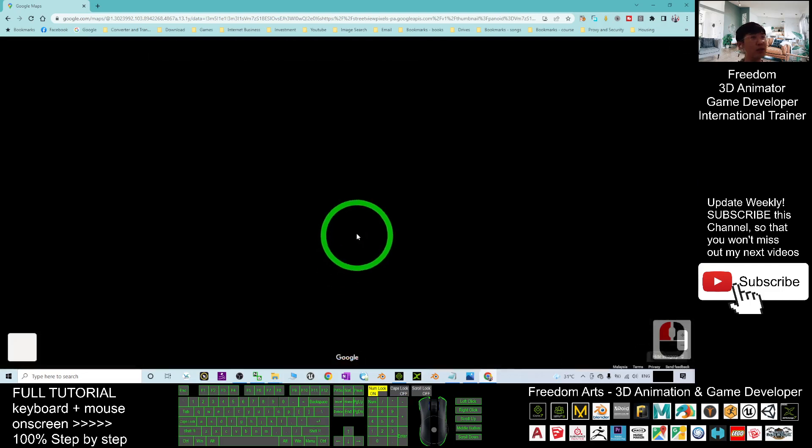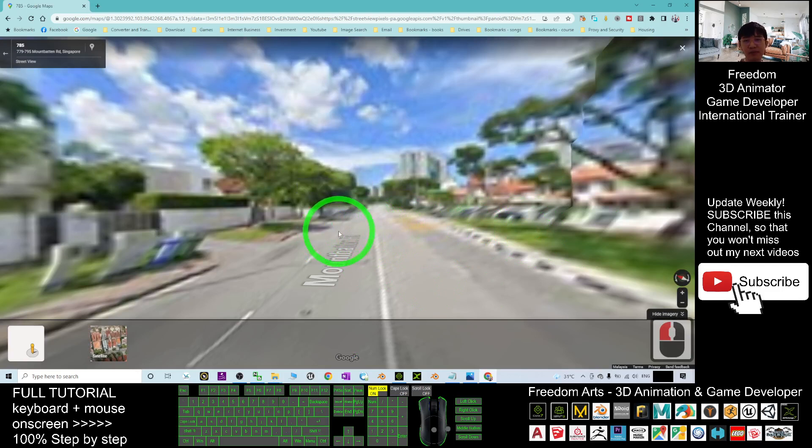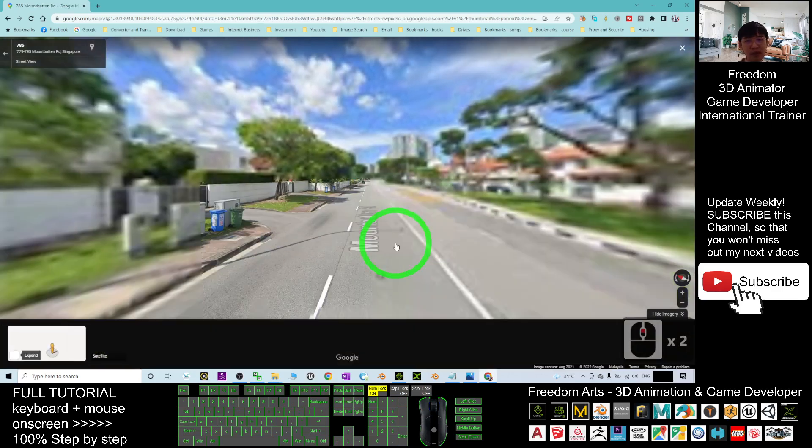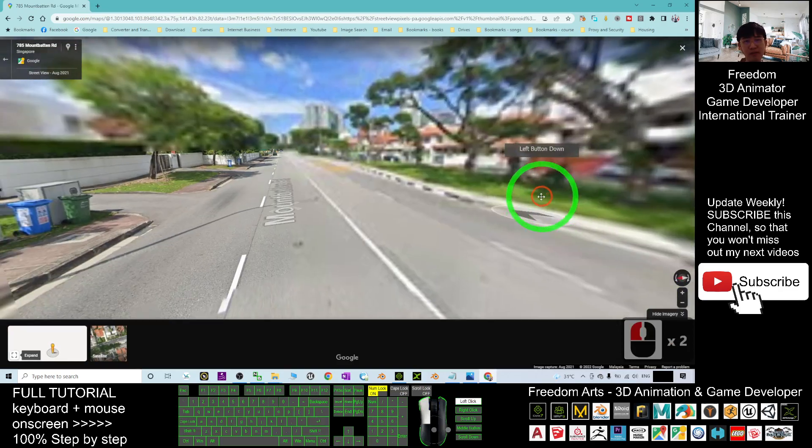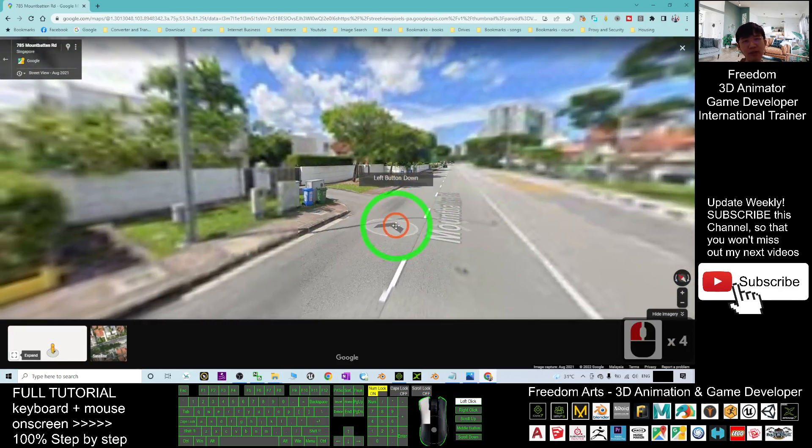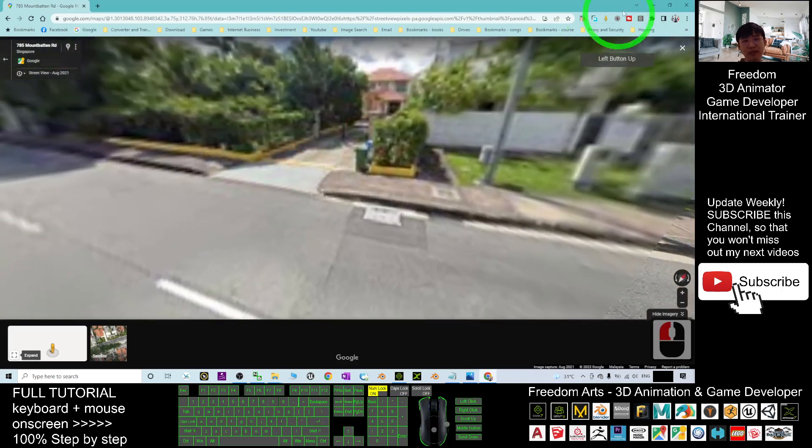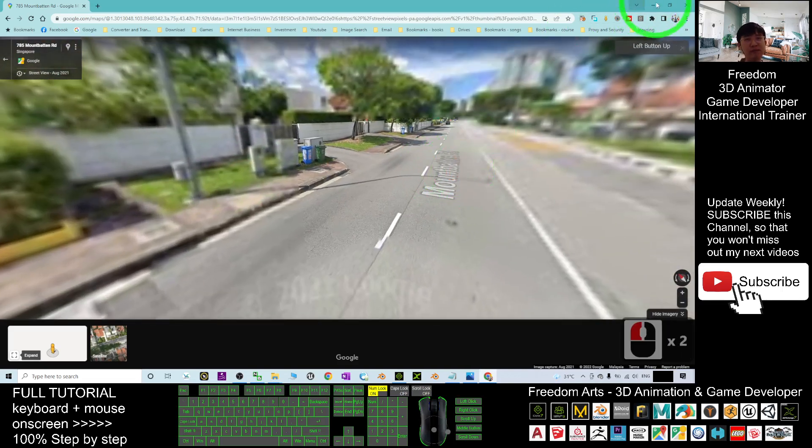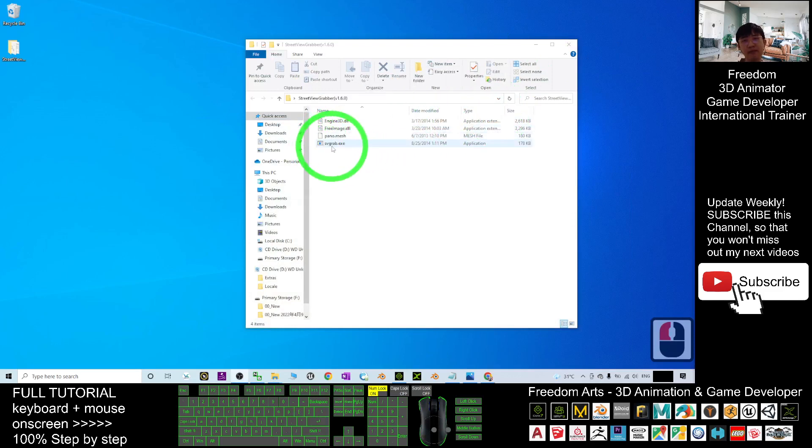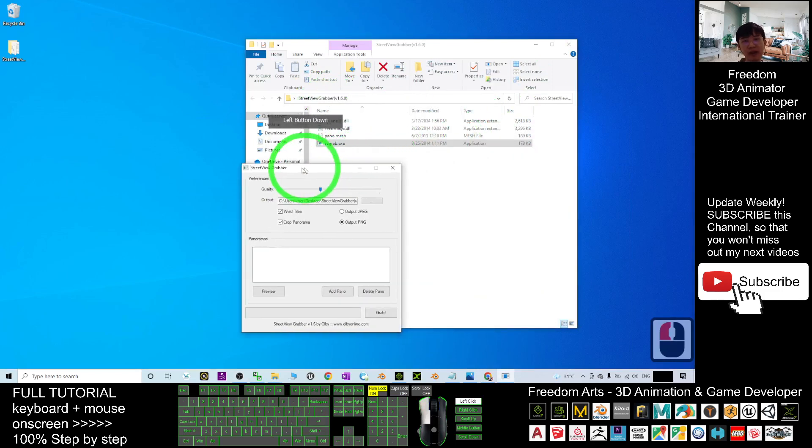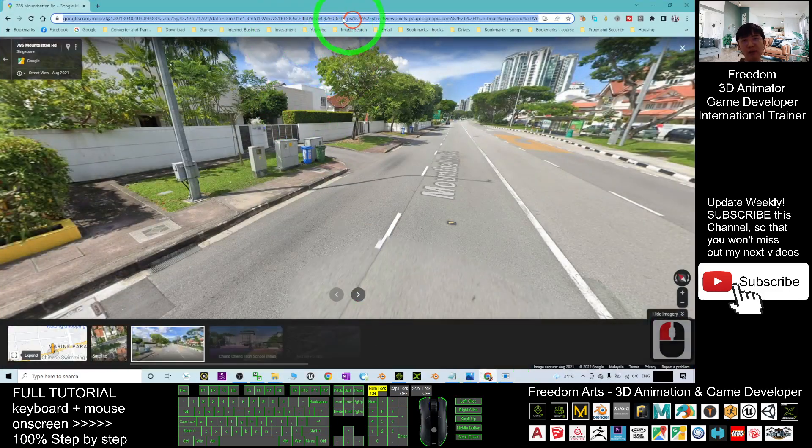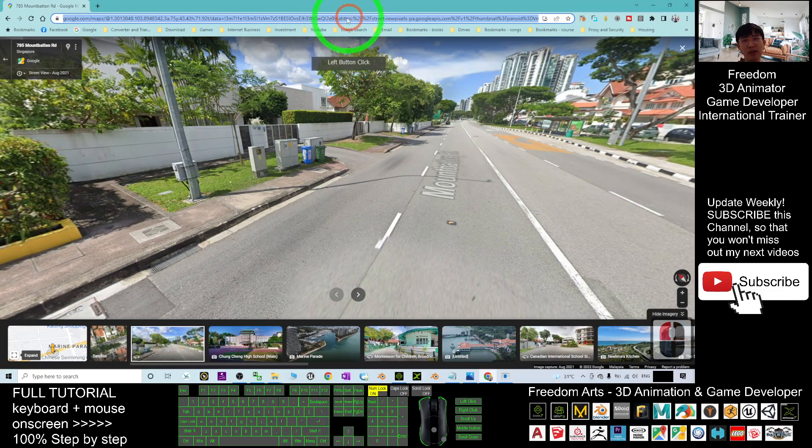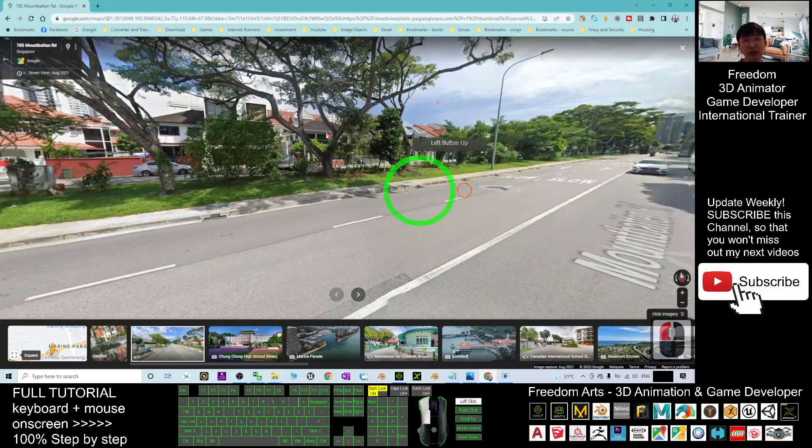Then it will enter the street view. Now this is the street view. What you need to do is just go to the Street View Grabber, this one, double click it and then add the panel. But before that, you have to copy the street view. Let's copy the URL link of the street view.